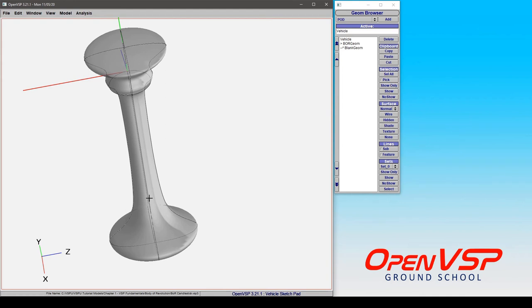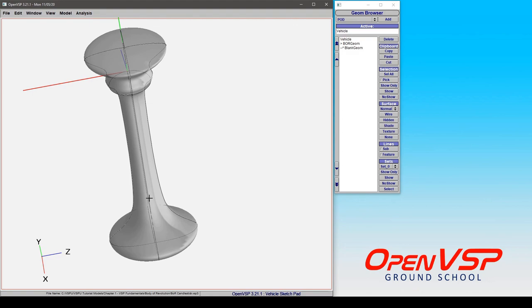So the point here is that even though the body of revolution seems like a relatively simple component to control, there's actually a lot of depth and a lot of things that you can do with this by using your cross-section effectively and using all of your different parameters.